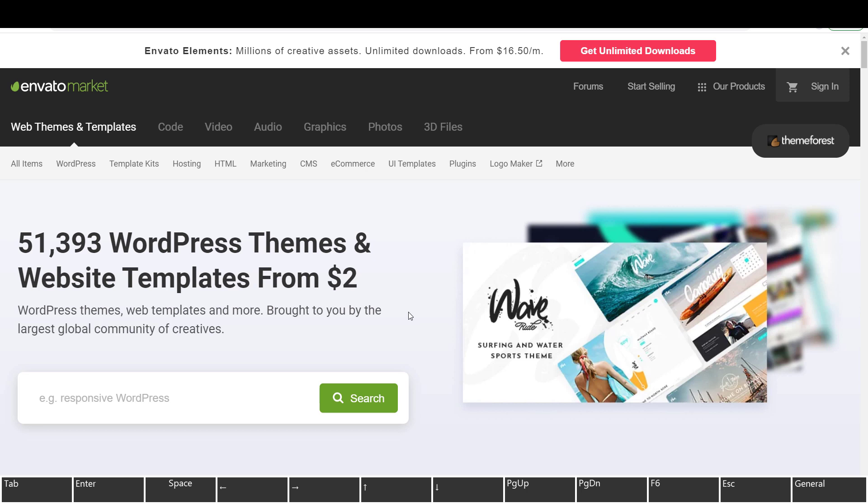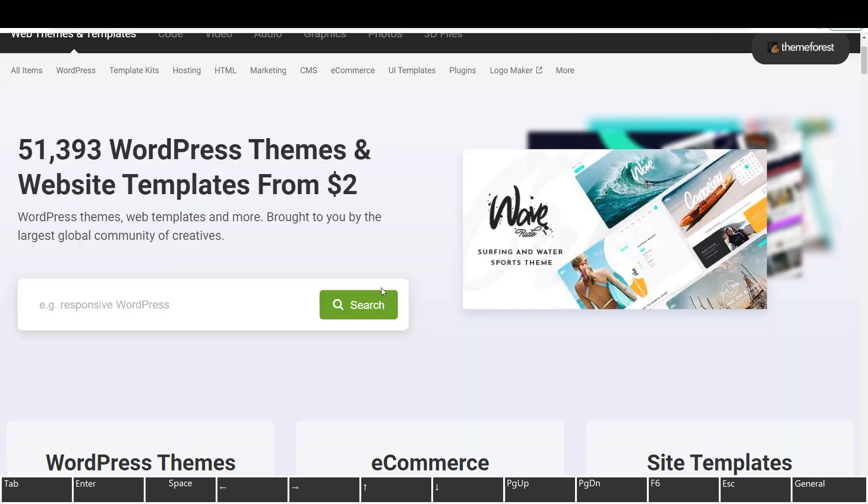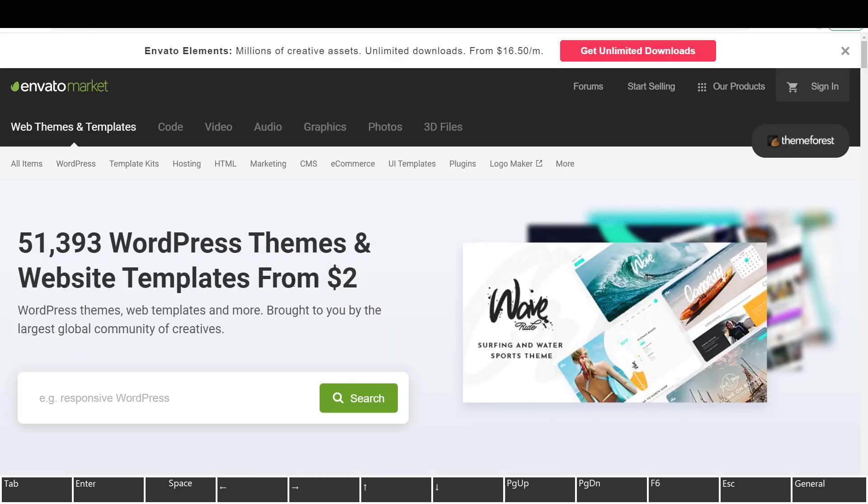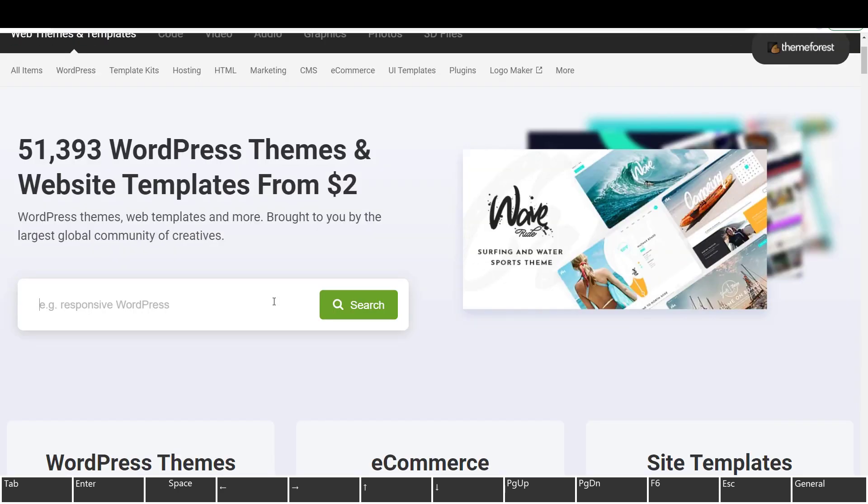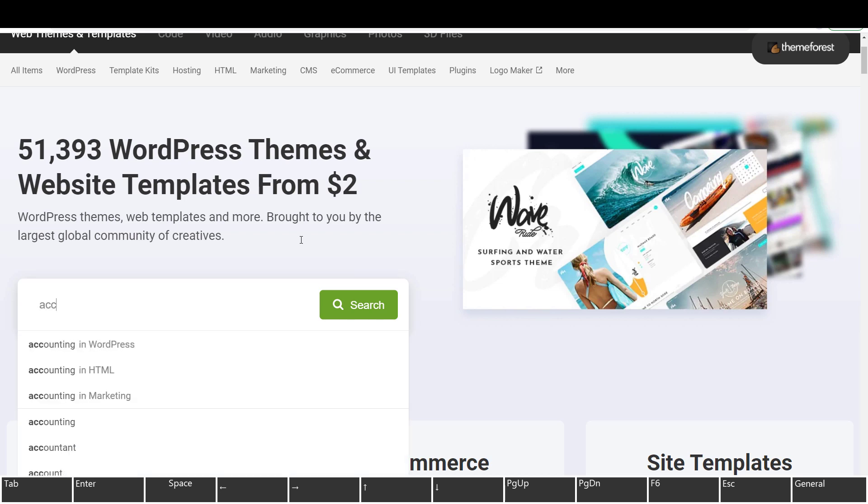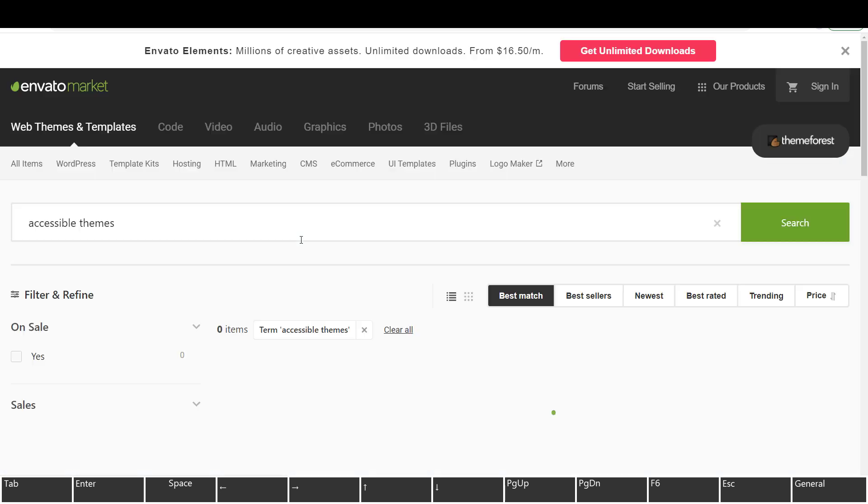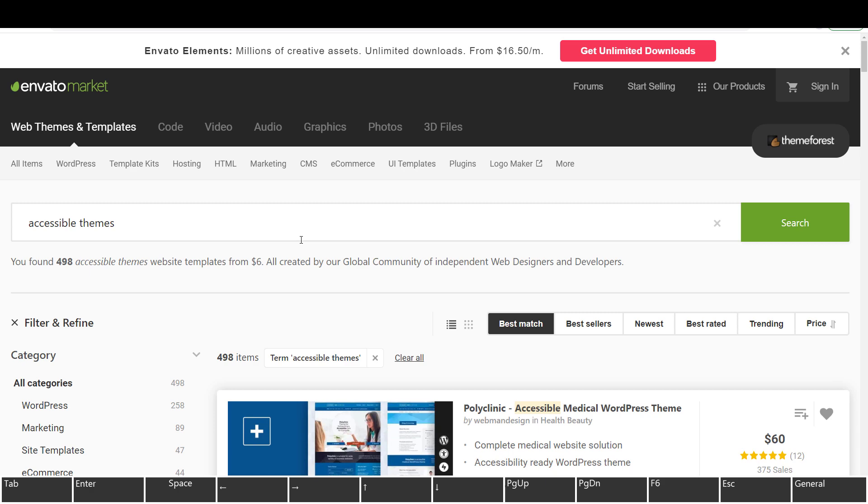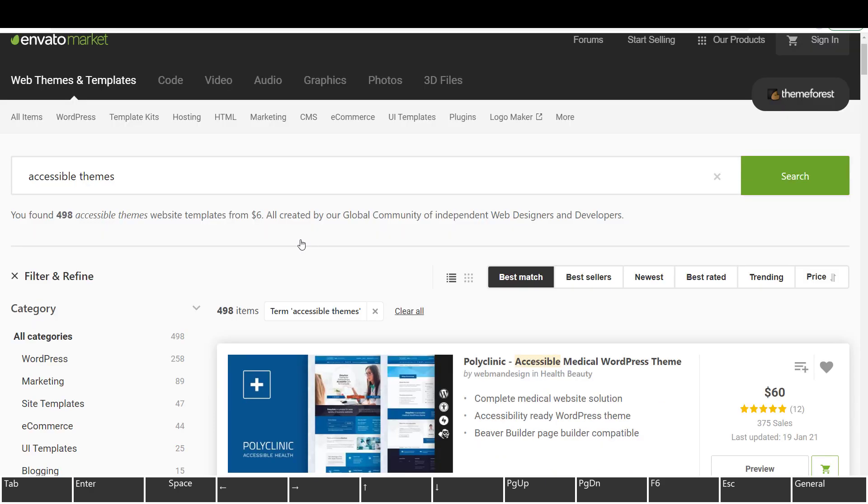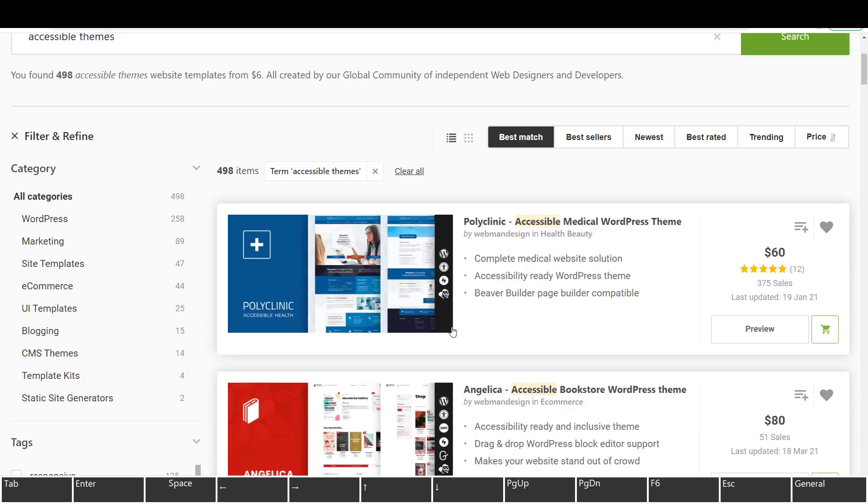So I decided to check out these templates and I haven't checked them out before. This will be the first time I do it. So you're going to see my reaction. Let's go to the search bar and write accessible themes. And then we have the first one, which is called Polyclinic Accessible Medical WordPress Theme.